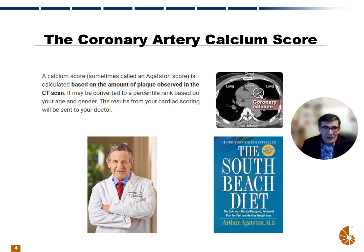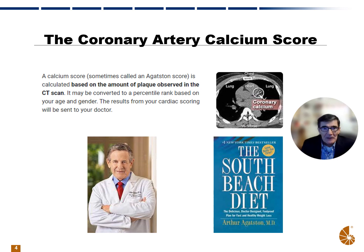So where did the scoring come from? It's actually from the same doctor who wrote the South Beach diet — Dr. Arthur Agatston. The calcium score, sometimes called the Agatston score, is calculated based on the amount of plaque in the CT scan of the coronary arteries, and it may be converted to a percentile rank based on your age and gender. The results are used by your physician to determine whether you're at risk for coronary artery disease.